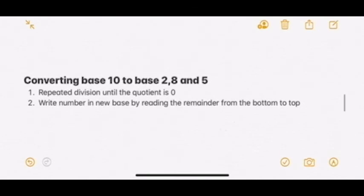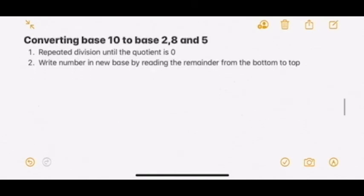Next, which is slightly harder, is converting base 10 to base 2, 8, and 5. There are also two steps here. First, do repeated division until the quotient is 0. Second, write the number in the new base by reading the remainder from the bottom to the top.